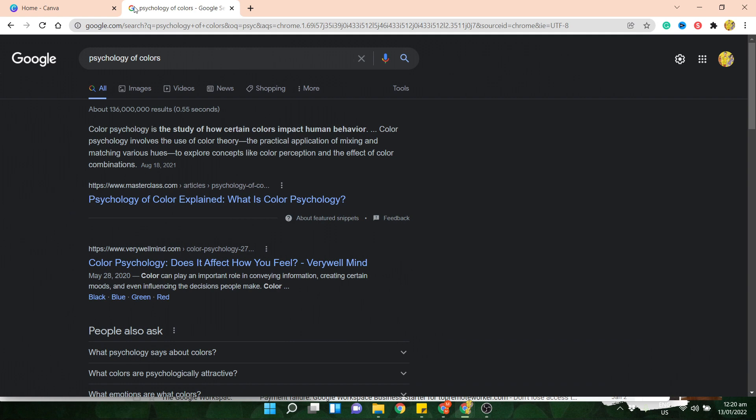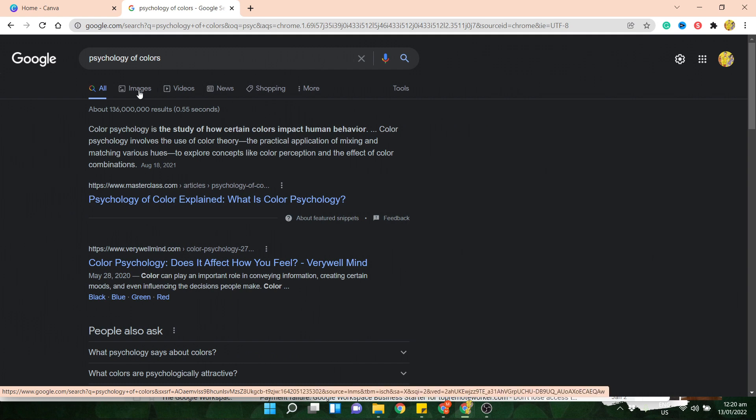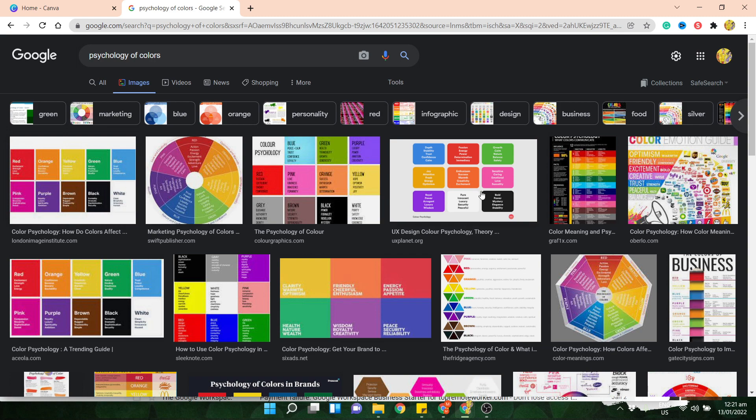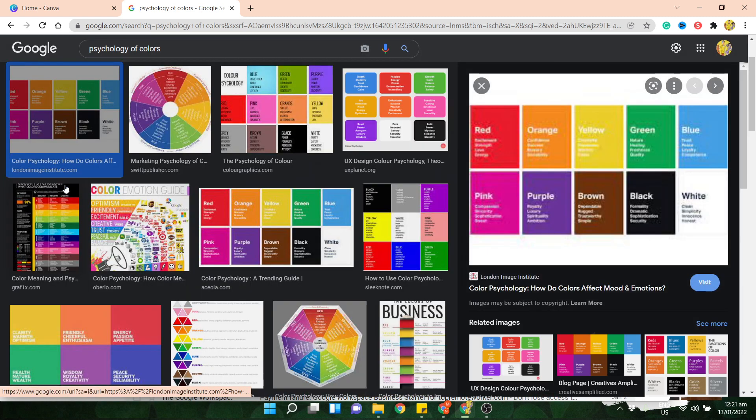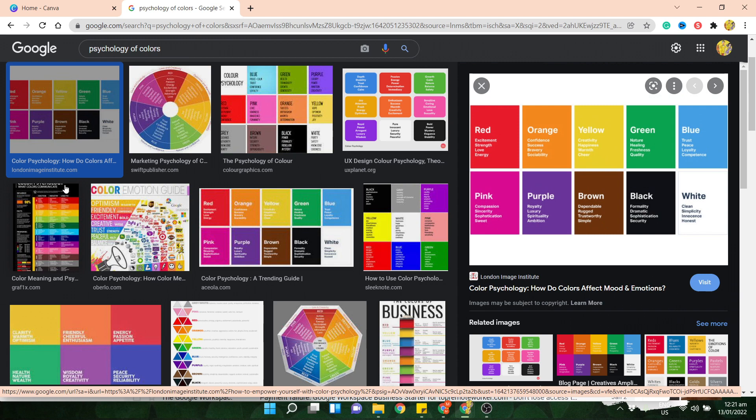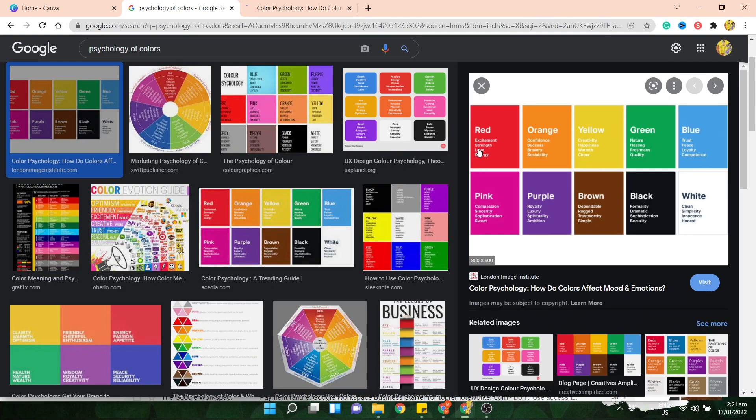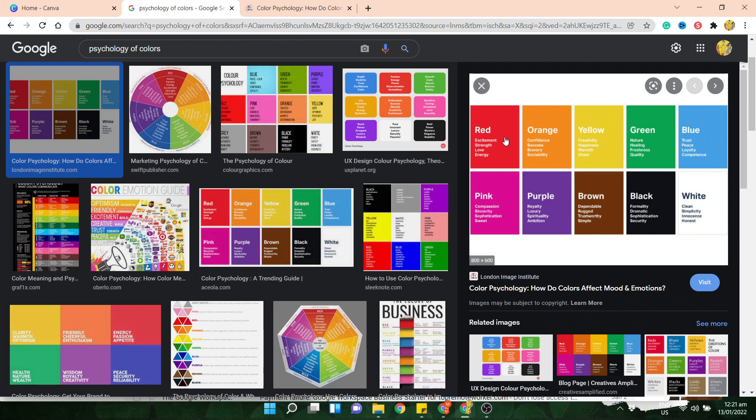But to give you a better overview, just search for psychology of colors, click on images. It'll then give you several presentations here. And each color would have different effects, so to speak. So if we click on this one, it'll show you that red makes someone feel excited, also shows strength, love, energy. Purple is all about royalty, luxury, spirituality, and ambition.